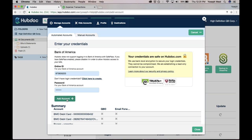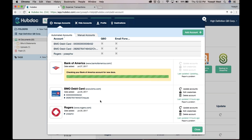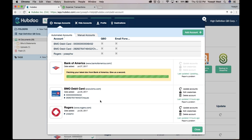Now HubDoc is going to bankofamerica.com, downloading all available statements. On a first poll, we typically get 12 to 18 months' worth of documents. We've heard some crazy stories where people have connected their Chase account and gotten six years of historical bank statements. I never thought I would say that about historical bank statements, but it kind of is pretty great.